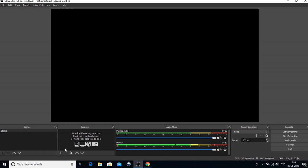This is the sources. Sources means what all you can insert in the OBS. So we can have the audio, we can have the text, we can have the image, we can have the webcam, we can have our screen capture also. So all that we would be doing using this sources.